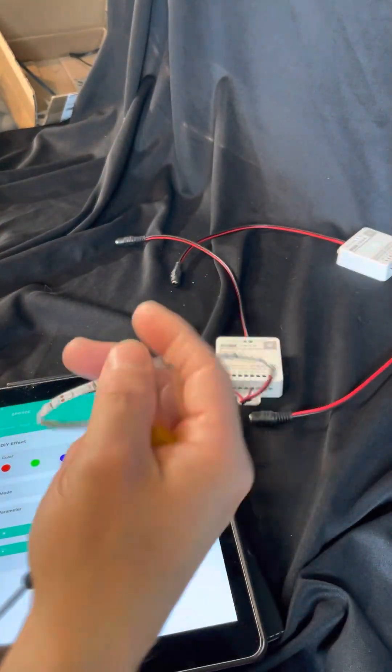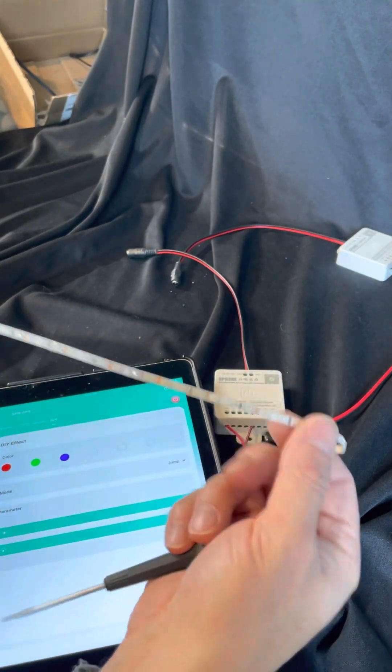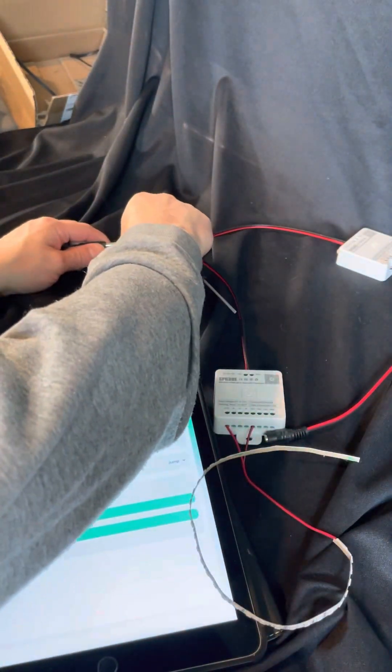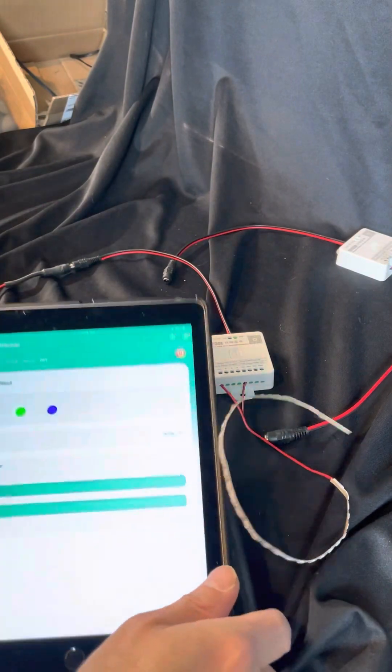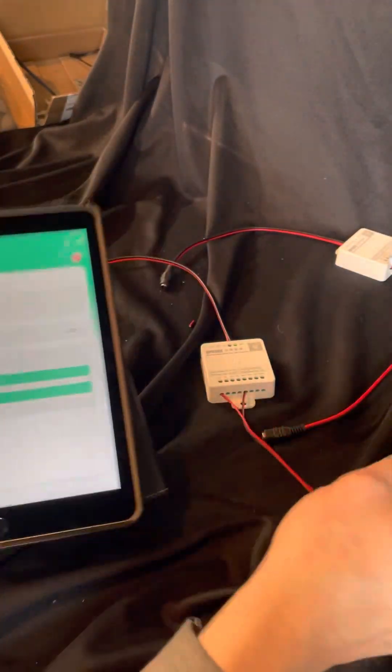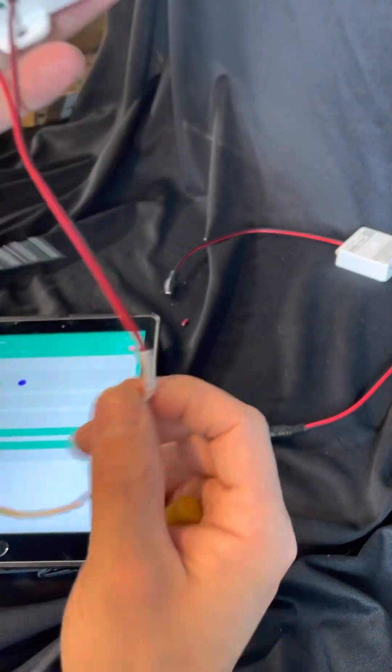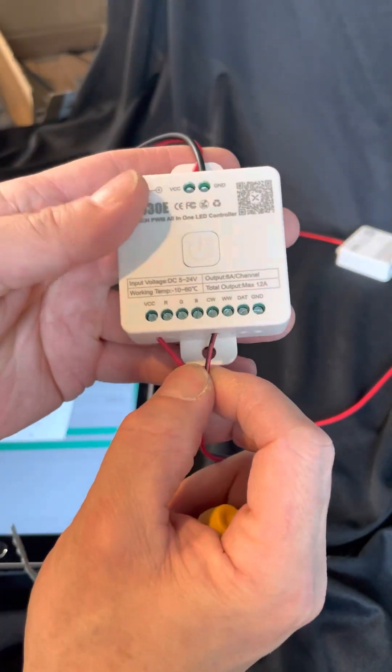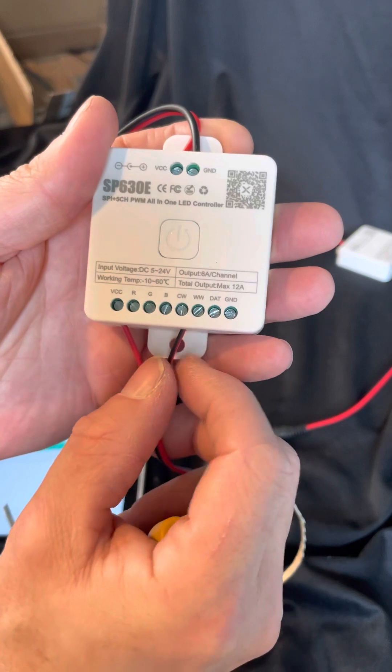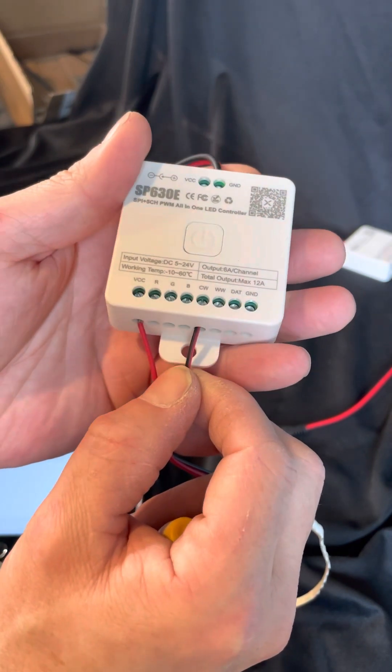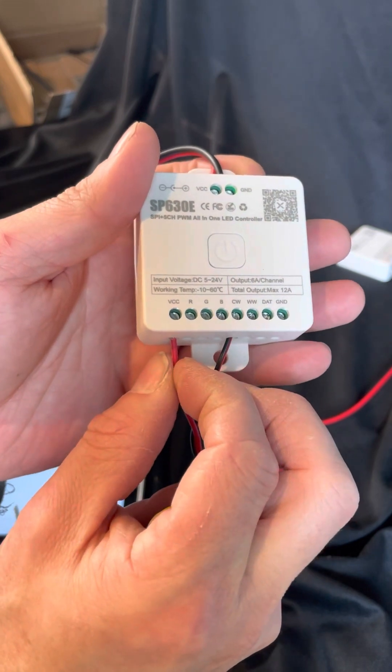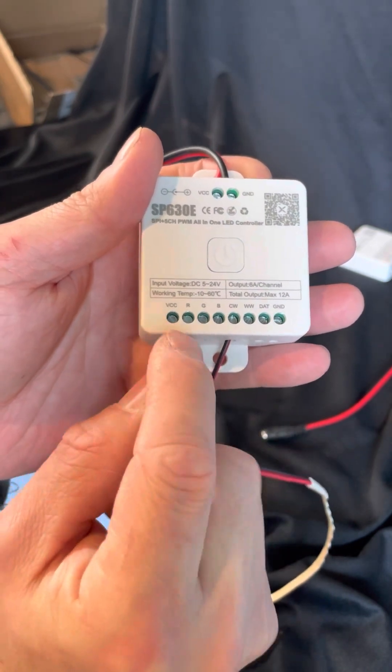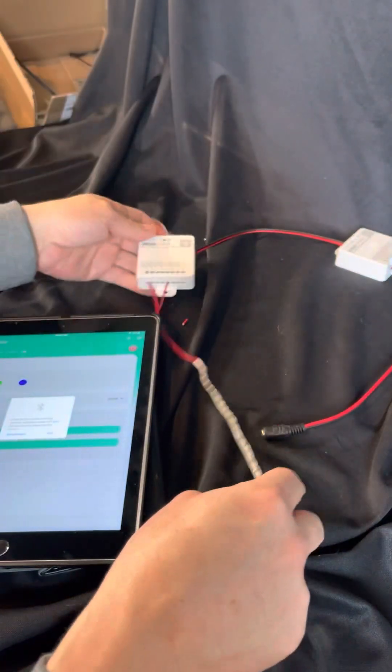This is why I kept having to redo this, because I had to figure out how to do the single color, but I got it. This is just a 12-volt strip, a single color strip. What you're going to do is run the ground to the CW pin. Ground to CW, and then your positive is going to go to VCC. CW and VCC.